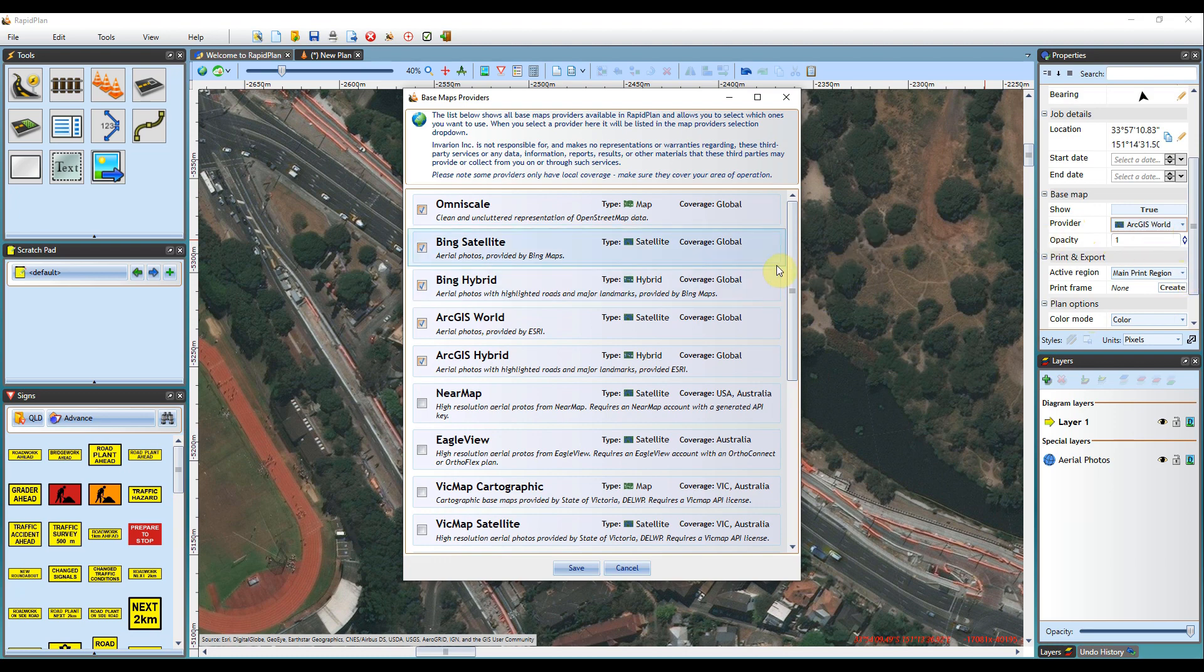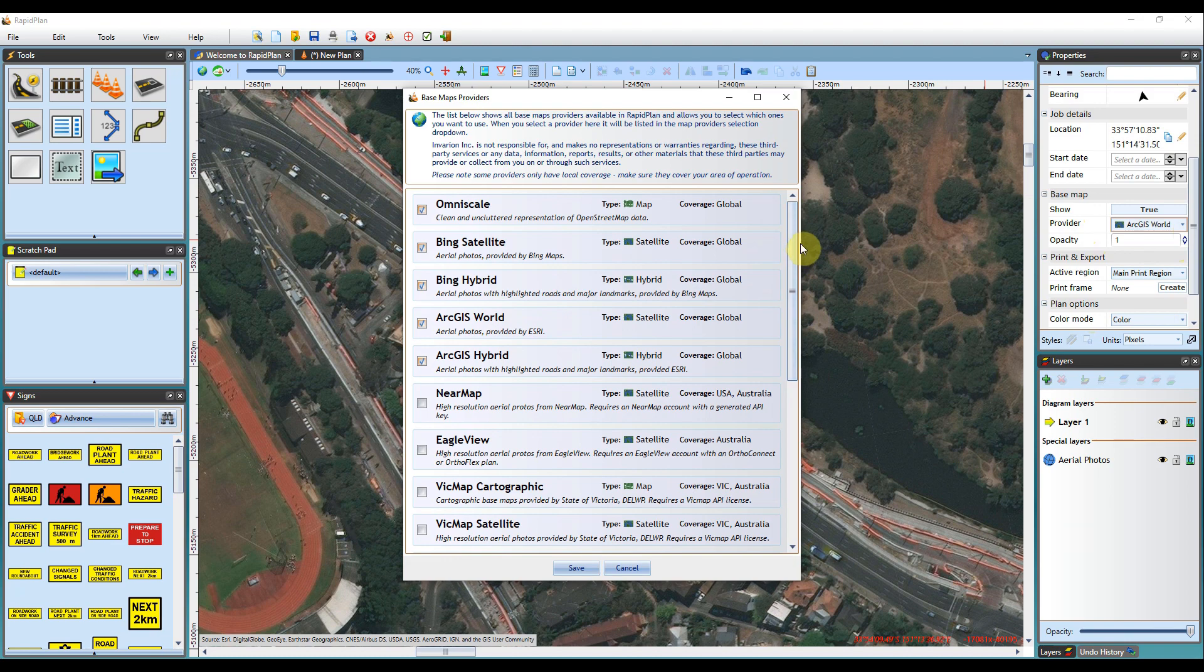If you have access to an ArcGIS map server, you can also add it to RapidPlan via the custom ArcGIS service.